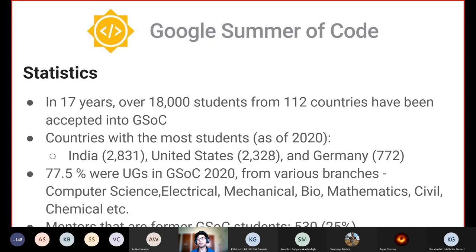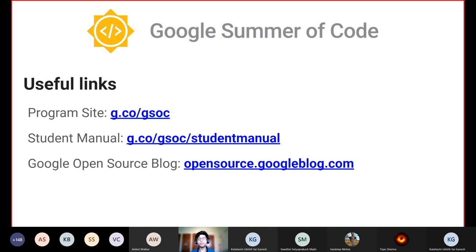Once you've completed GSoC as a student, being a mentor is something you can consider since you're already familiar with the organization you've worked with, giving you a great advantage. Here are some useful links for anyone who wants to find out more or apply: the program site itself, a student manual written by Google, and the Google Open Source blog. All URLs will be available in the slides we'll be sharing after the event.